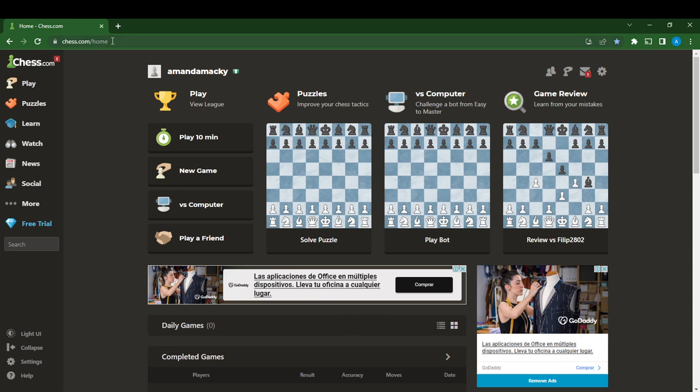Head over to your Google search bar and type Chess.com. Once you do that, it's going to take you to the official website where you have to follow the on-screen prompts to create an account.